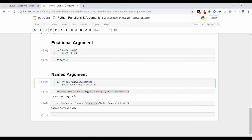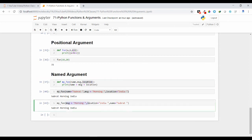That's why in any order if you are passing the values also, there is no issue here. It is getting updated inside the formal arguments. So that's why this is called as a named arguments. So here message, location, and name is called as a named argument because you are taking the names, you are using the name to call the arguments.